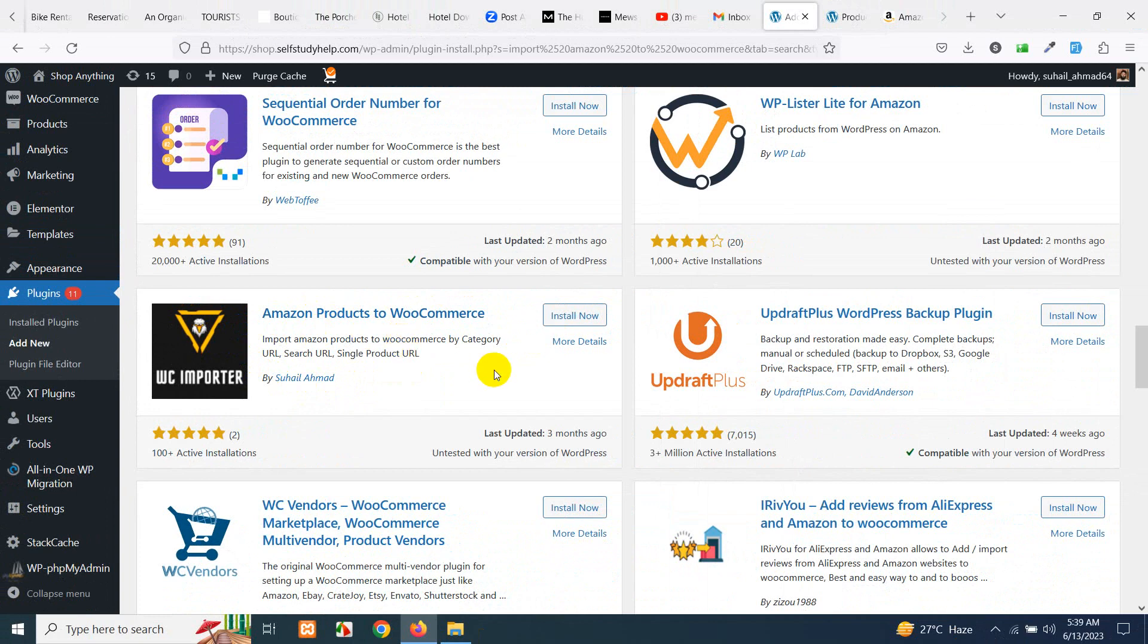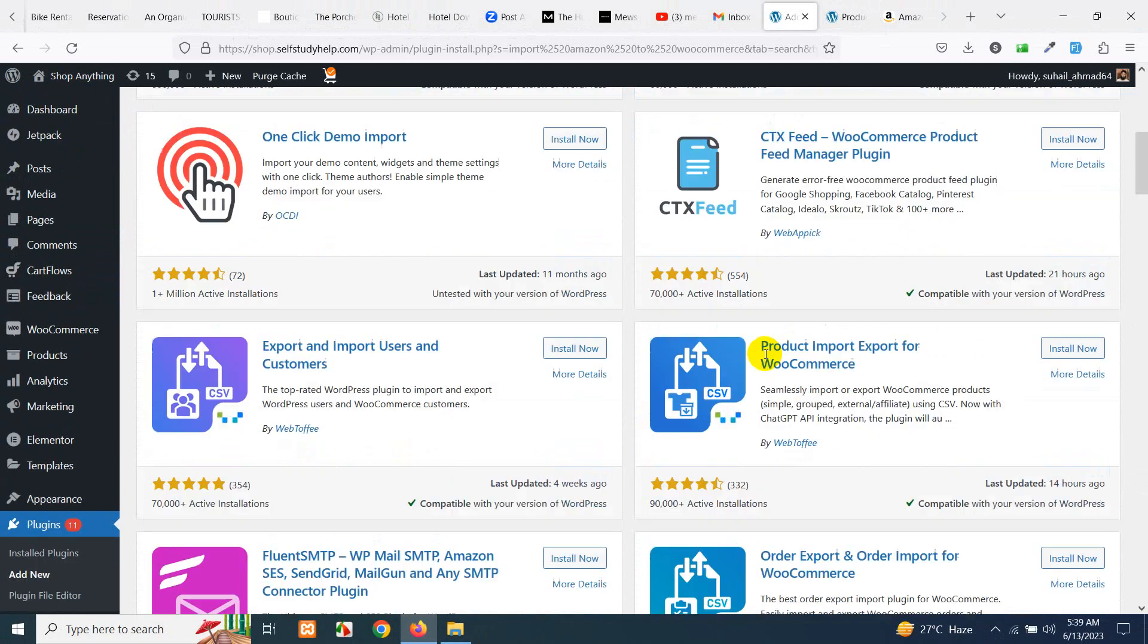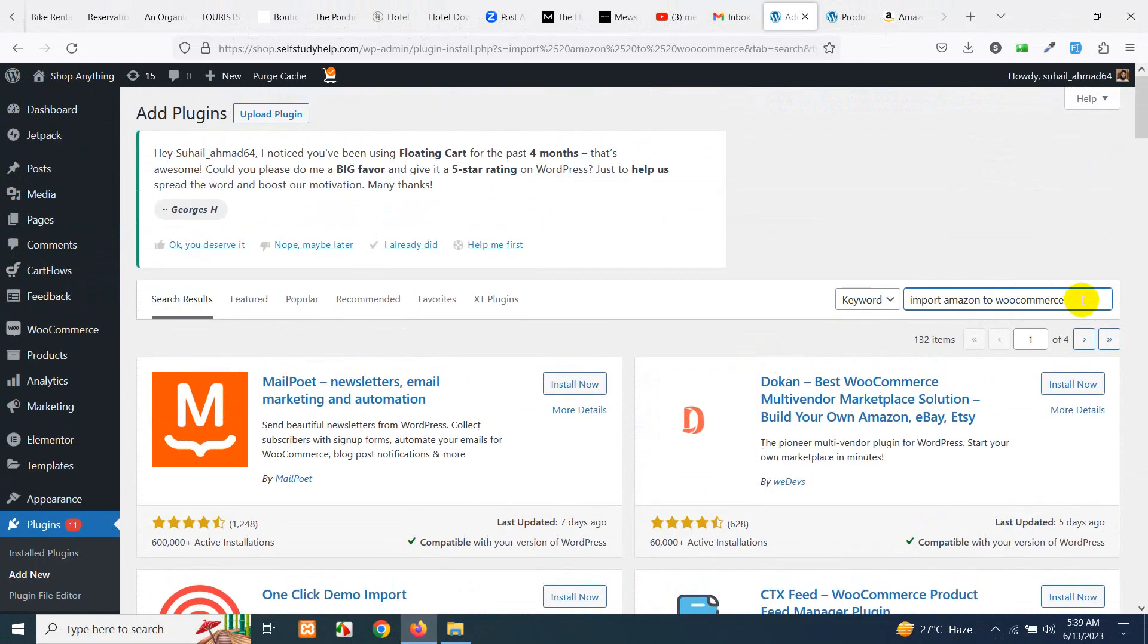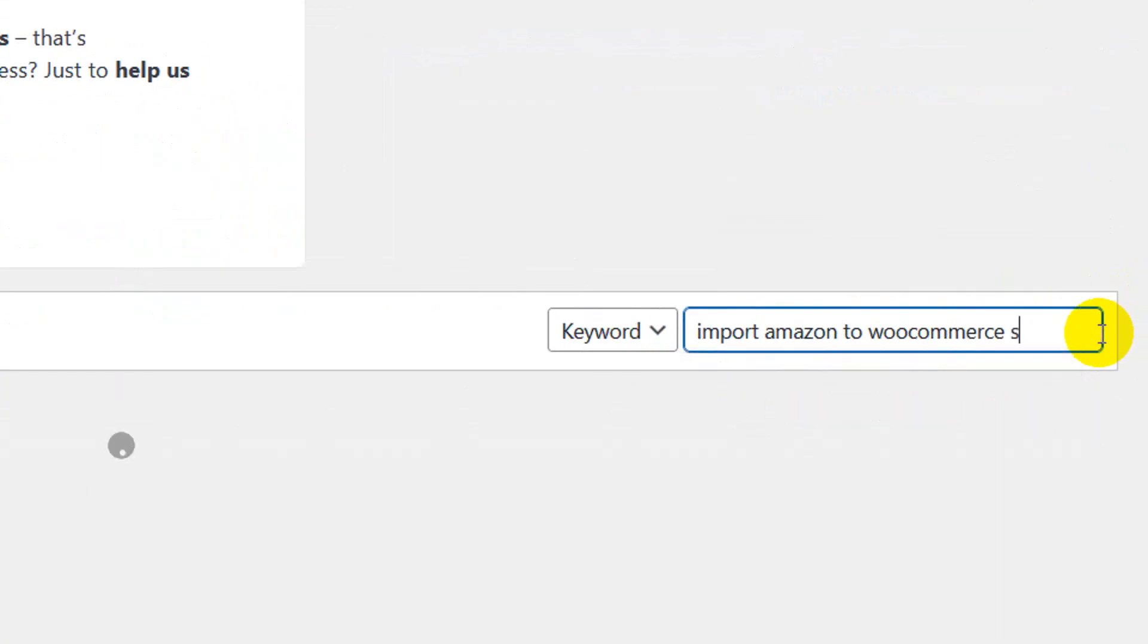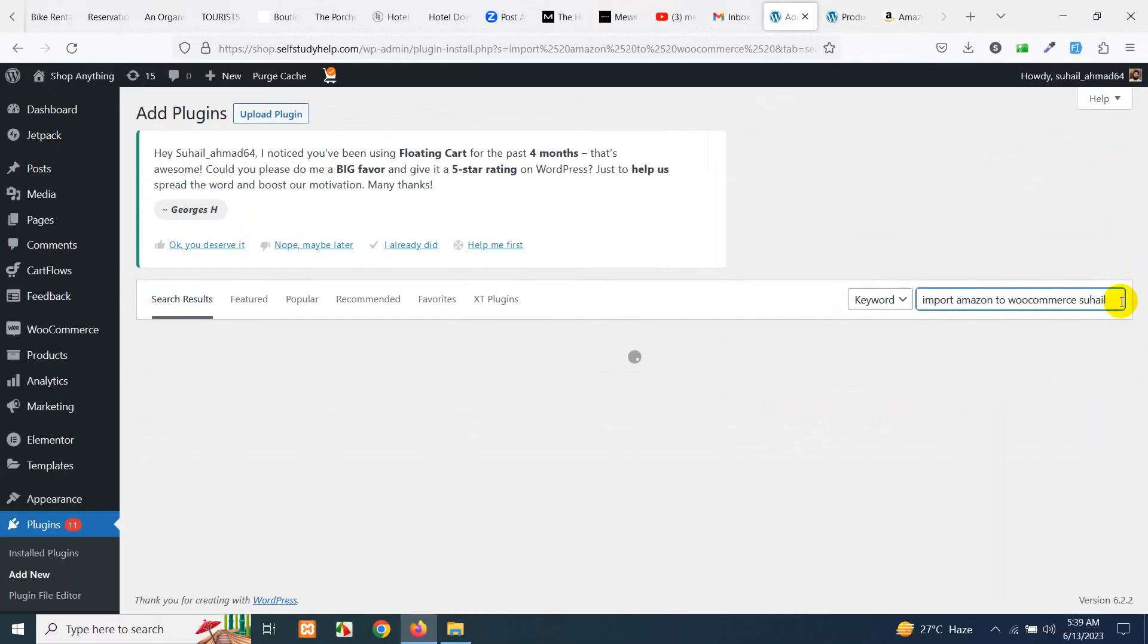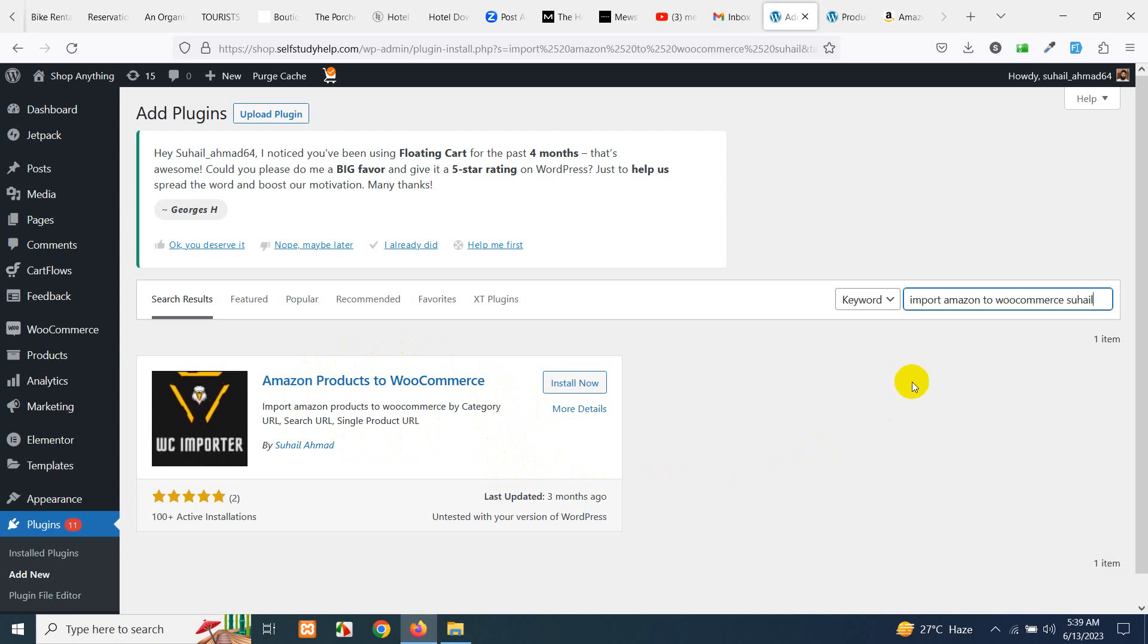If you do not find this plugin this way then there are two other ways. You just type here my name within the plugin search and press enter and it will get you the only plugin which I have.